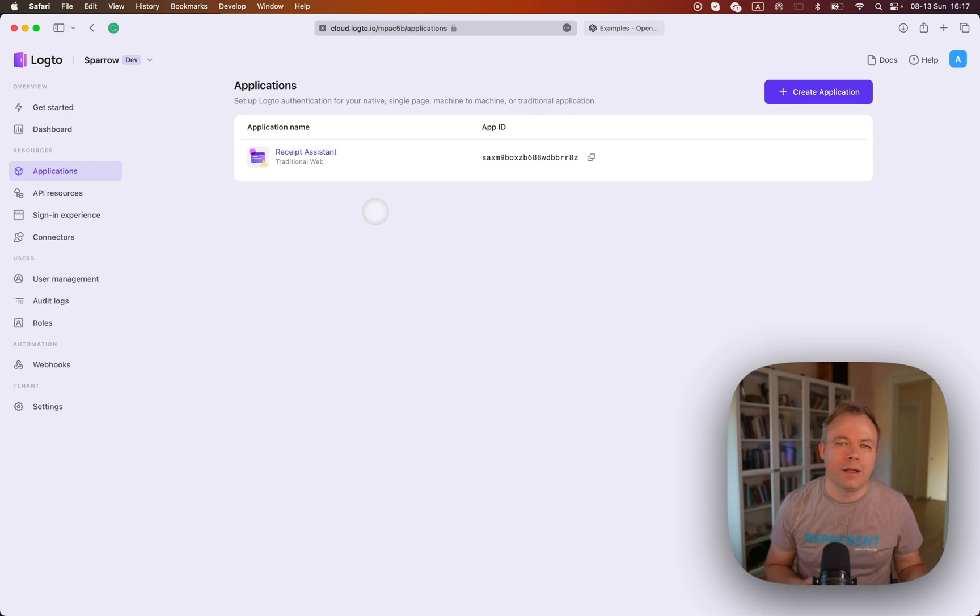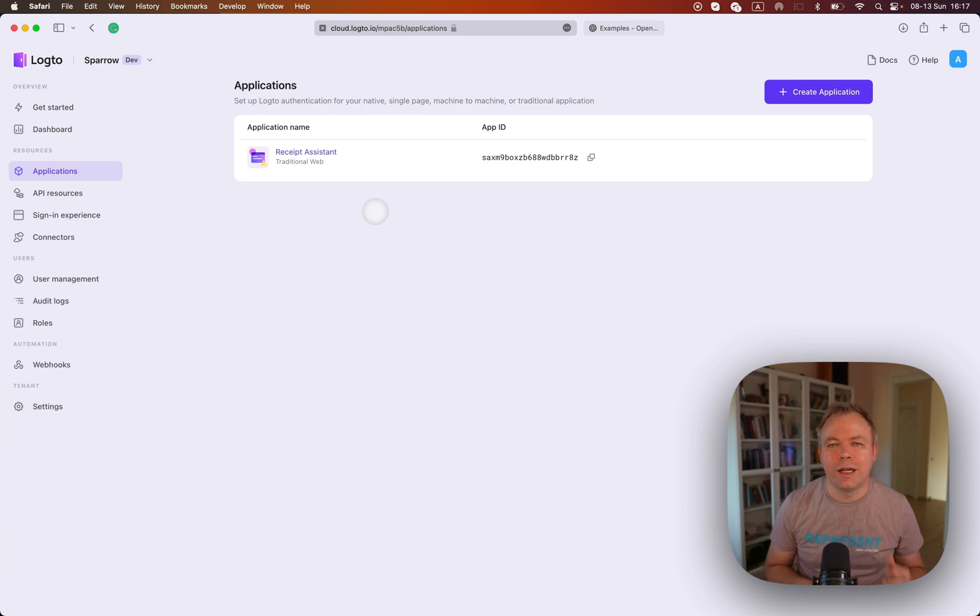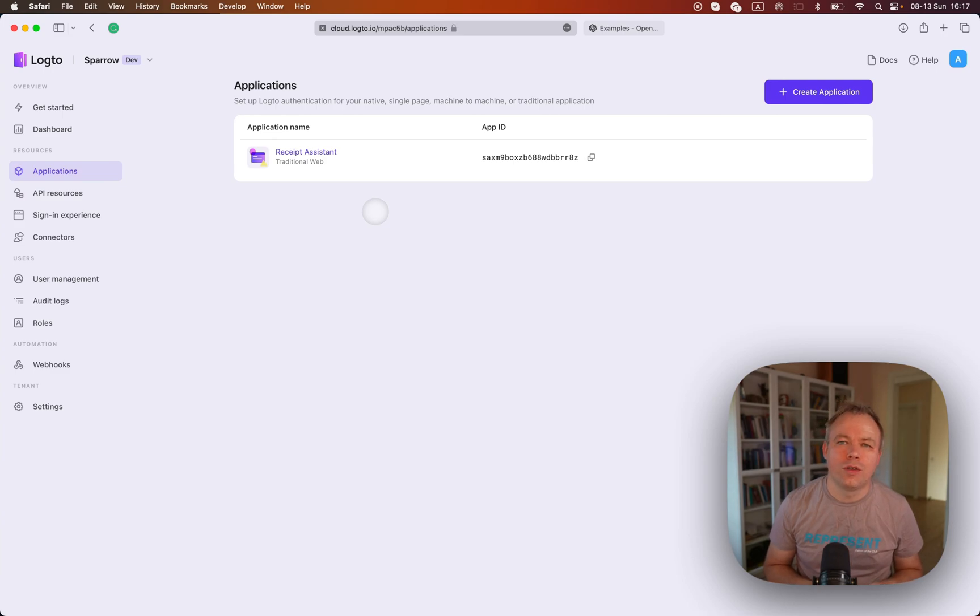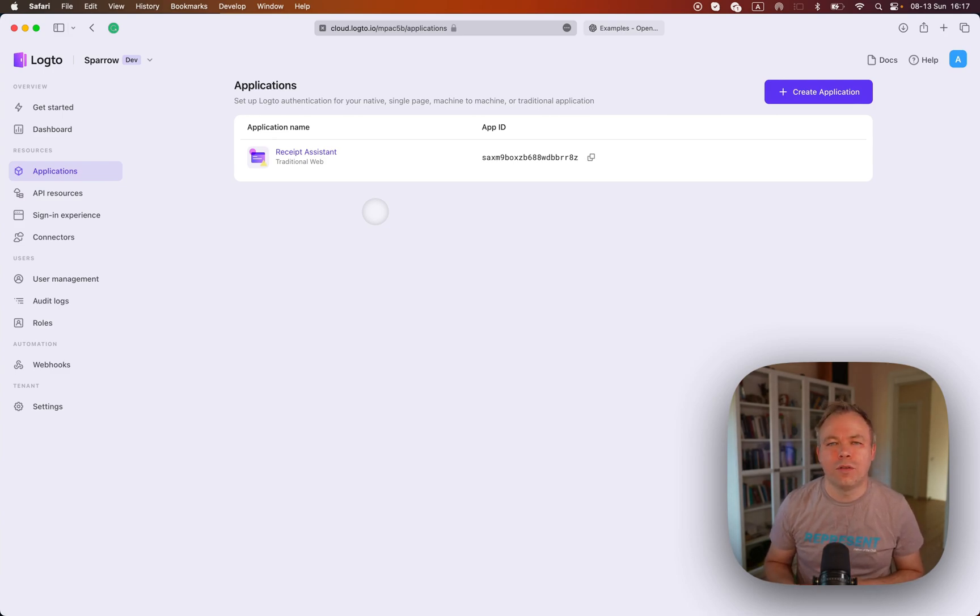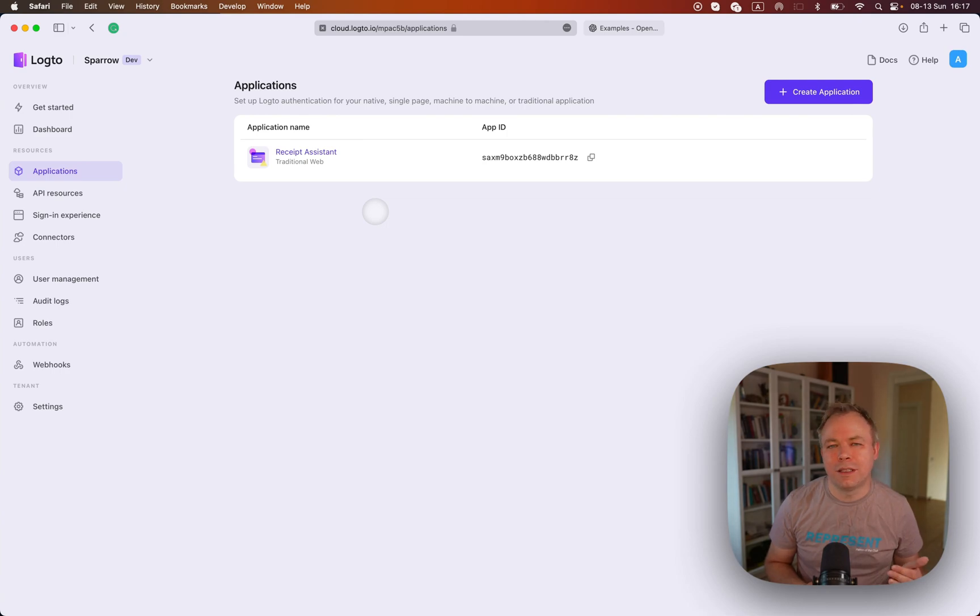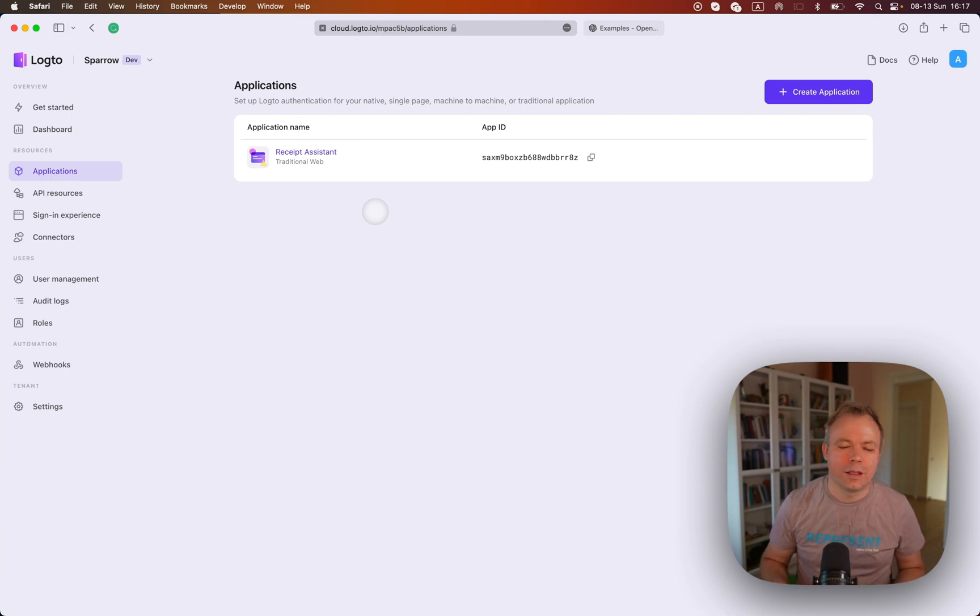And yeah, it works pretty much out of the box. This is a great tutorial written by Logto team. So if you search Logto ChatGPT plugin authentication, you'll get all the step-by-step instructions how to implement this kind of integration.